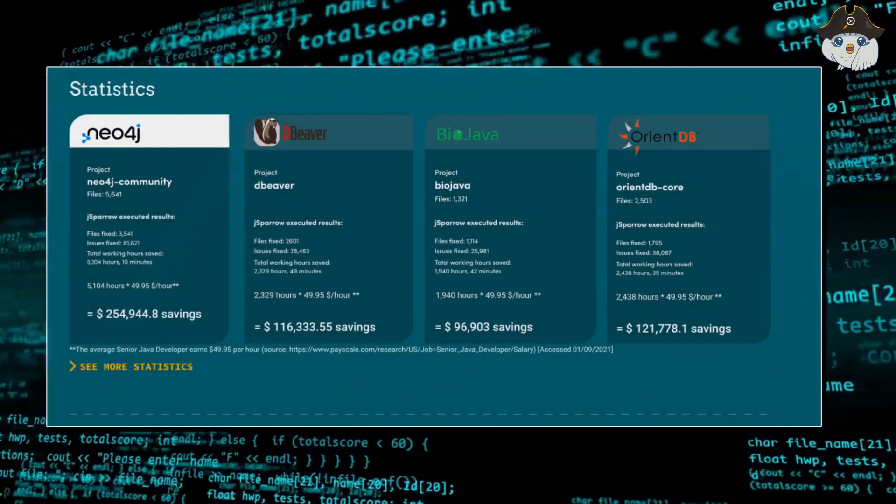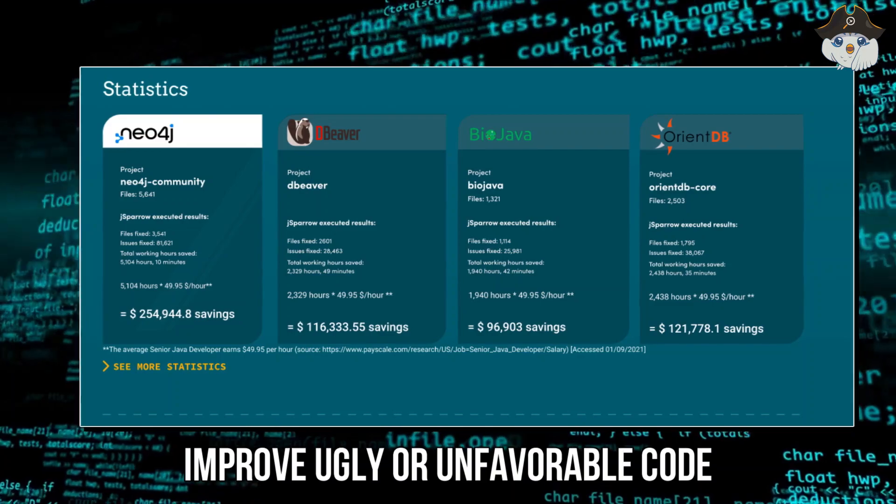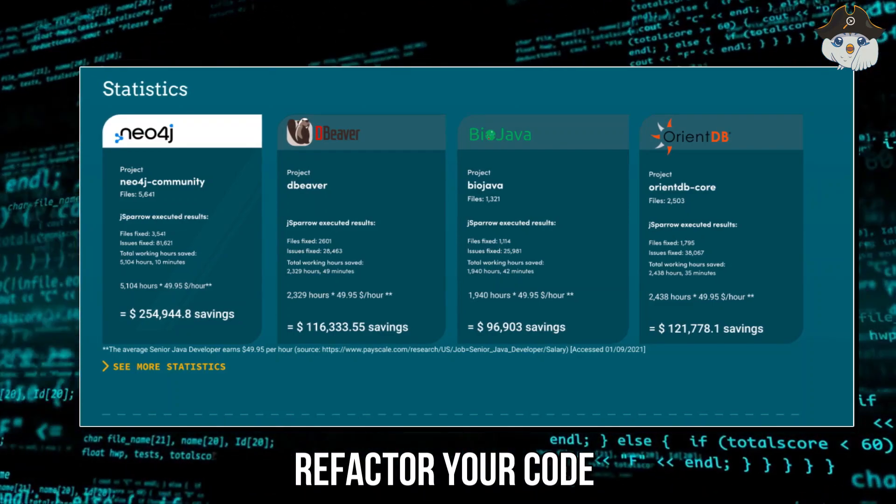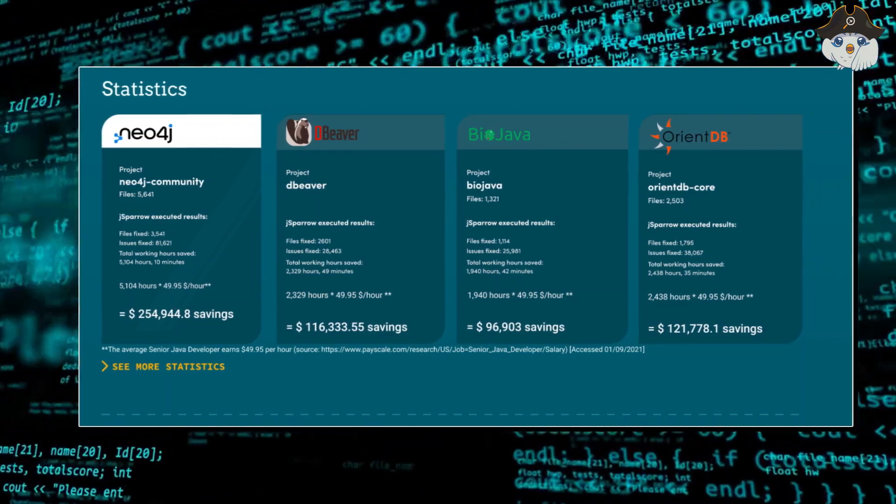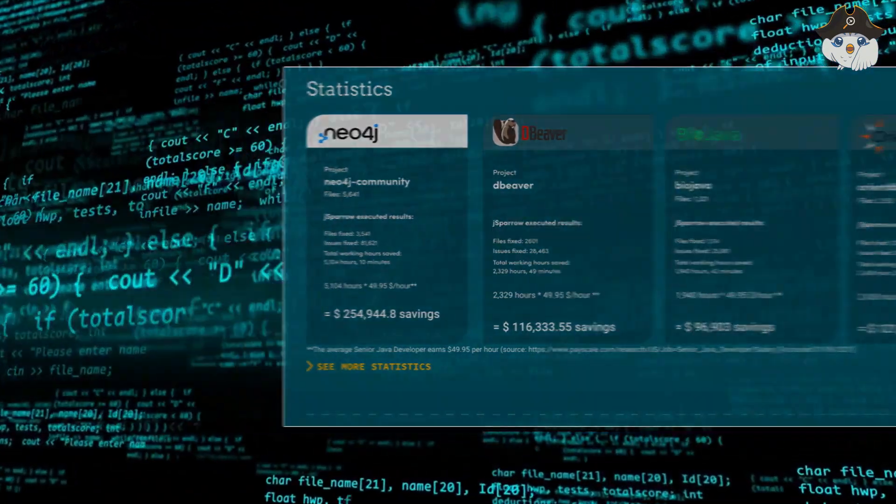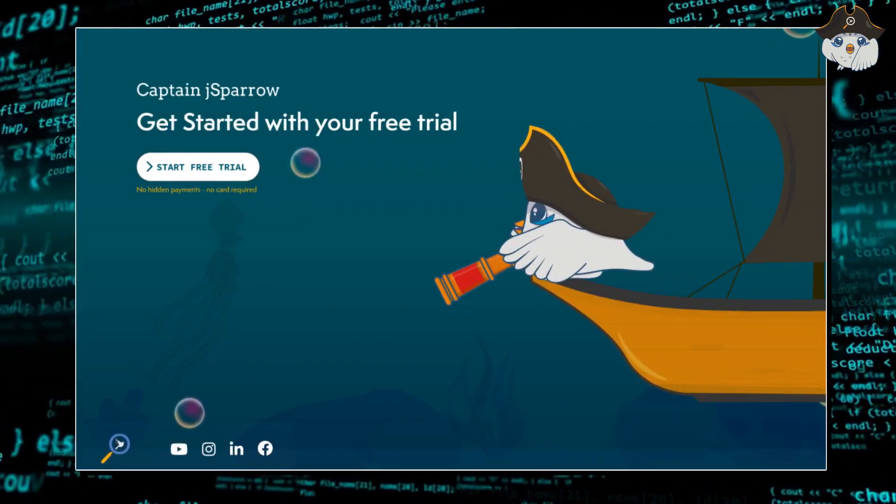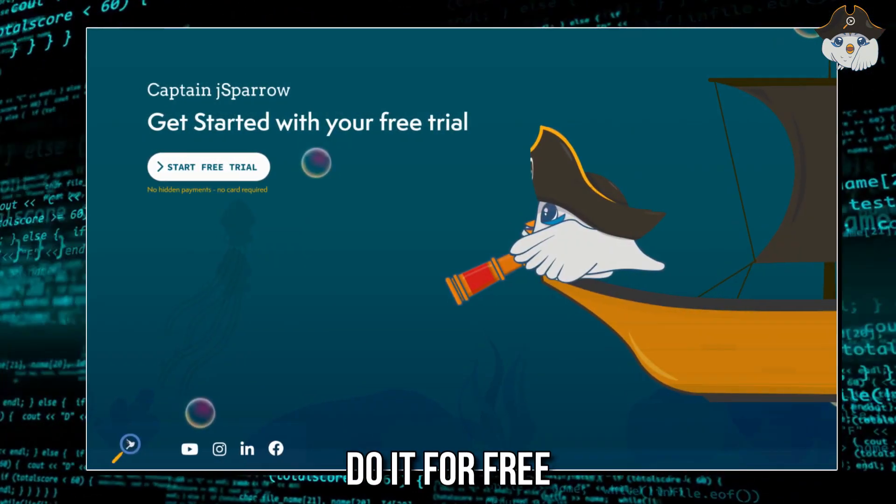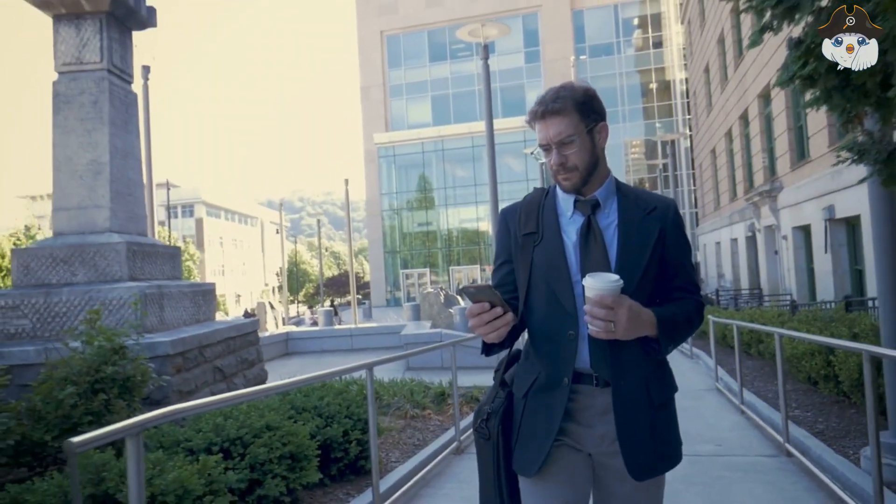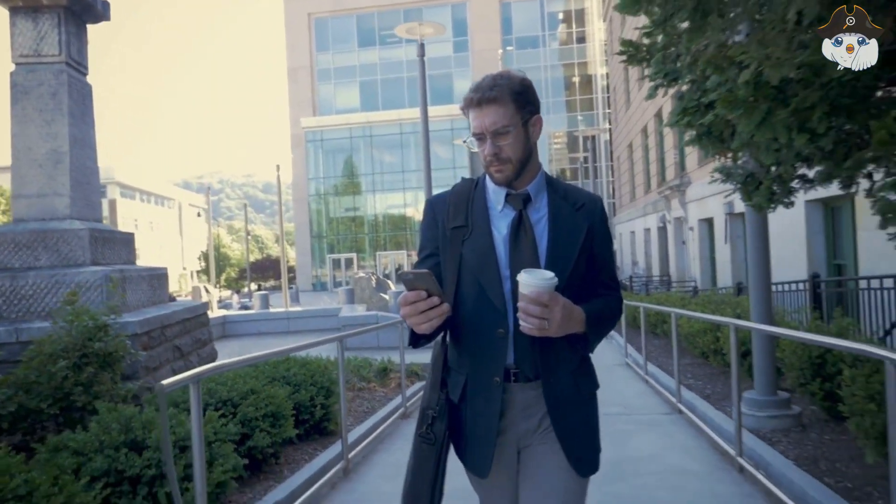J Sparrow helps you to improve ugly or unfavorable code and offers you to refactor your code as well. So you can use what we have already tested in some open source projects with an extremely positive result and the best part is that you can do it for free. If that sounds interesting to you, then just click the link in the video description. We would be happy to see Captain J Sparrow helping you.